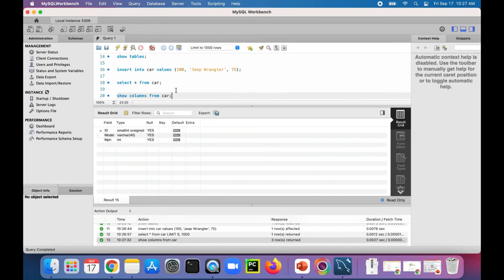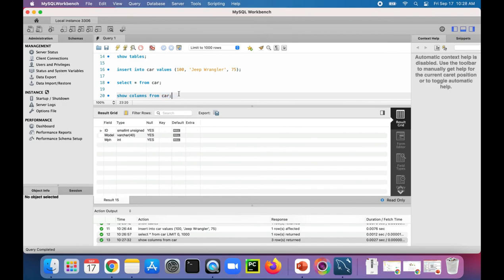By the way, I named the database car and also the table car, so I probably should have chose a different name. But just showing you that this is the car table, not the car database, and we're looking at all the columns that are in there.